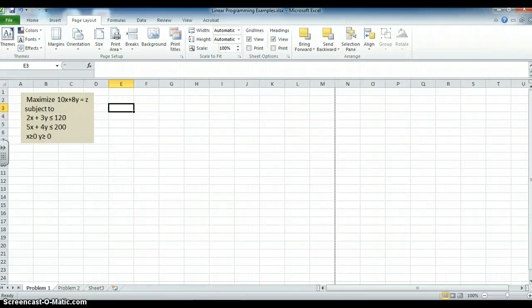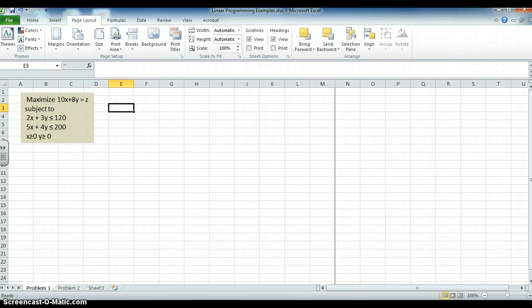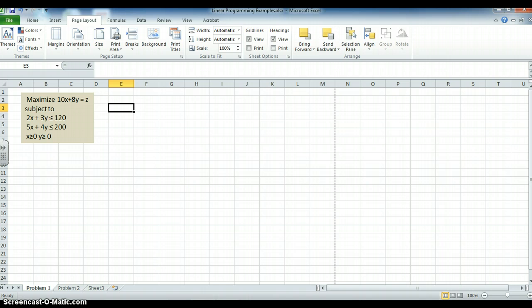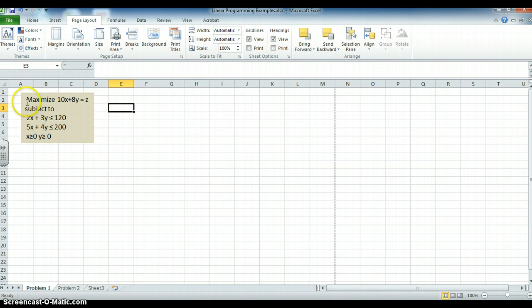Hello, this is Mark Gavor. This use of Solver to give the answers to linear programs applies both to operations management and to quantitative methods. We're going to start very simply with a two-variable, two-constraint model. So we're trying to maximize 10x plus 8y equals z, subject to the constraints that you see over here: 2x plus 3y is less than 120, 5x plus 4y is less than 200.